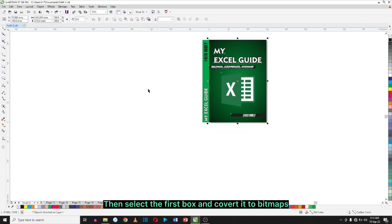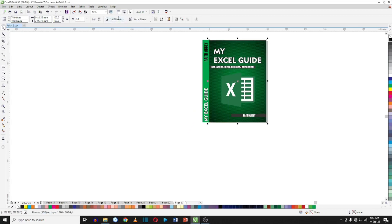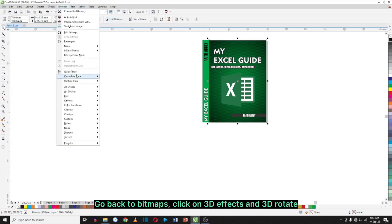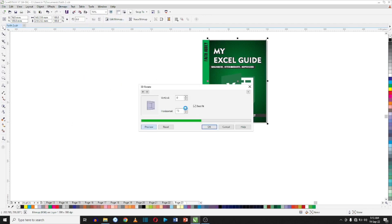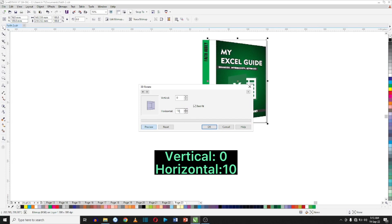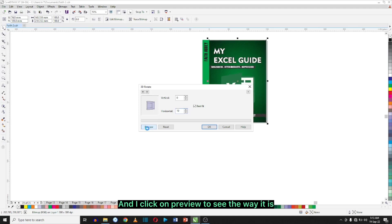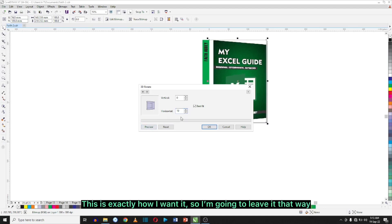Next, I'm going to select the first box and convert it to bitmap — always use RGB while converting. When you go back to bitmaps, click on 3D Effect and then 3D Rotate. I click on Preview to see the way it is. This is exactly how I want it, so I'm going to leave it that way.